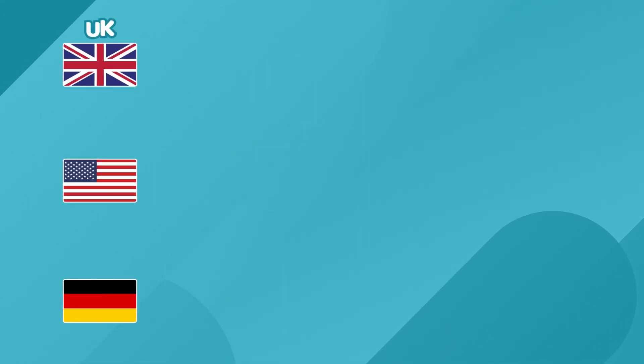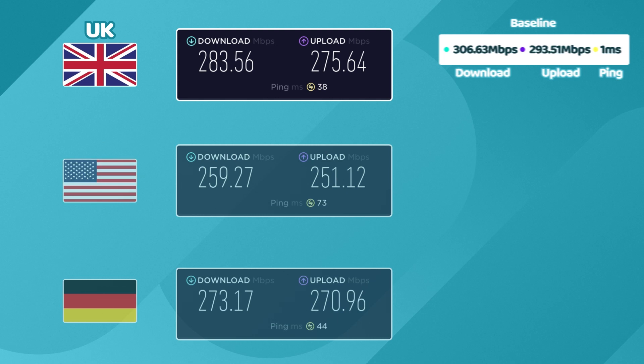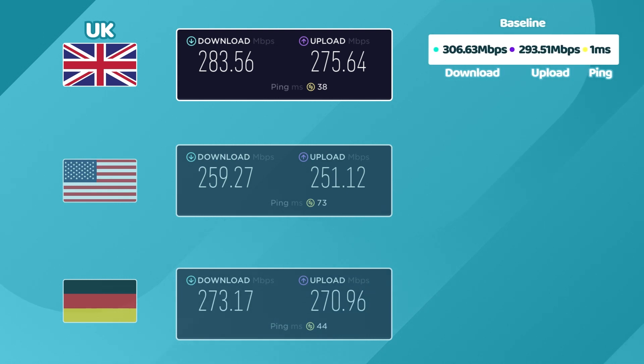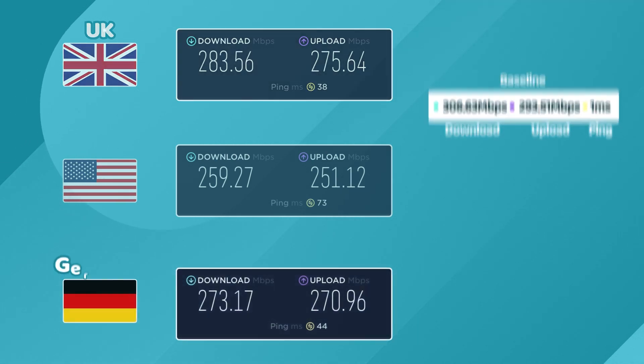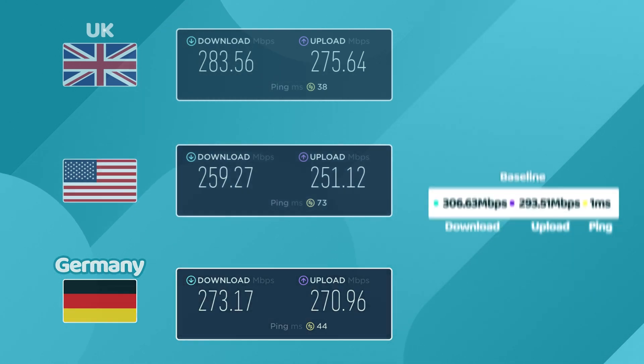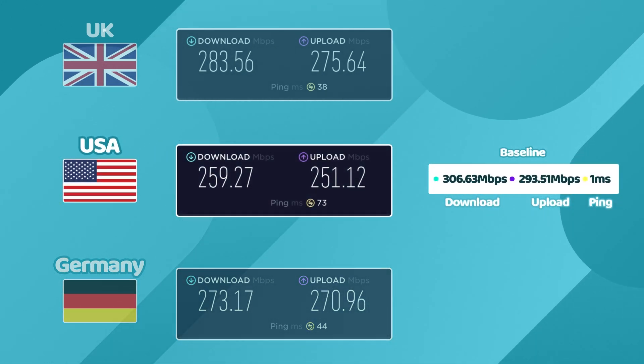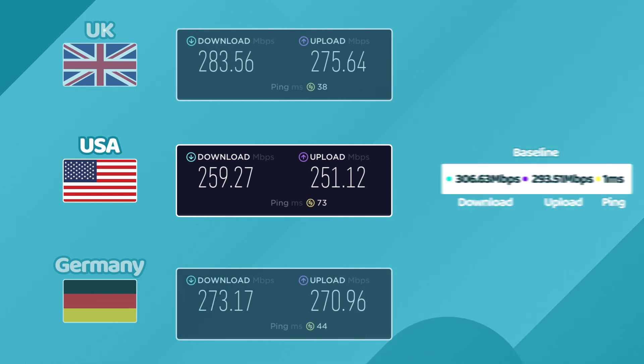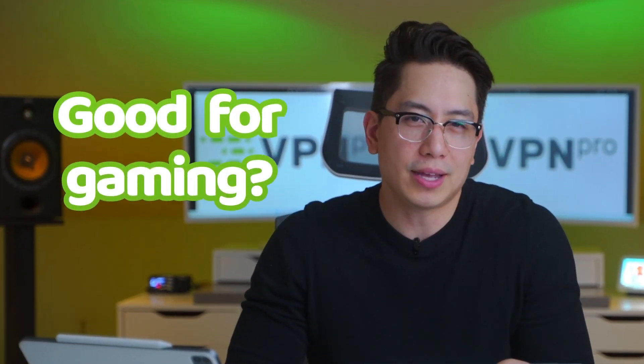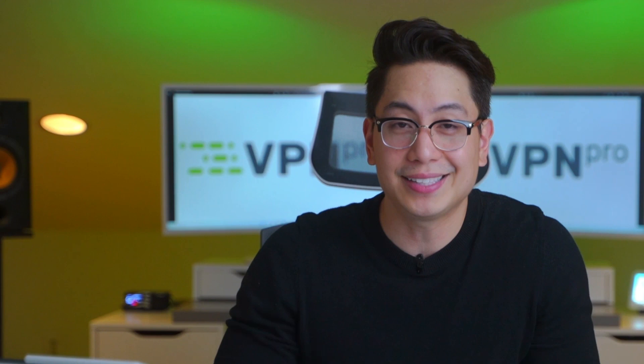It went better than I expected, to be honest. With the UK, my speed is almost the same as the baseline, about 95% of it actually. Germany is a bit behind, but this speed is honestly impressive. While the US, the furthest location, this time I'm getting barely 20% speed loss. Is Surfshark good for gaming at those speeds? Well, yes, I'd say so. Personally, I have not experienced any issues myself.